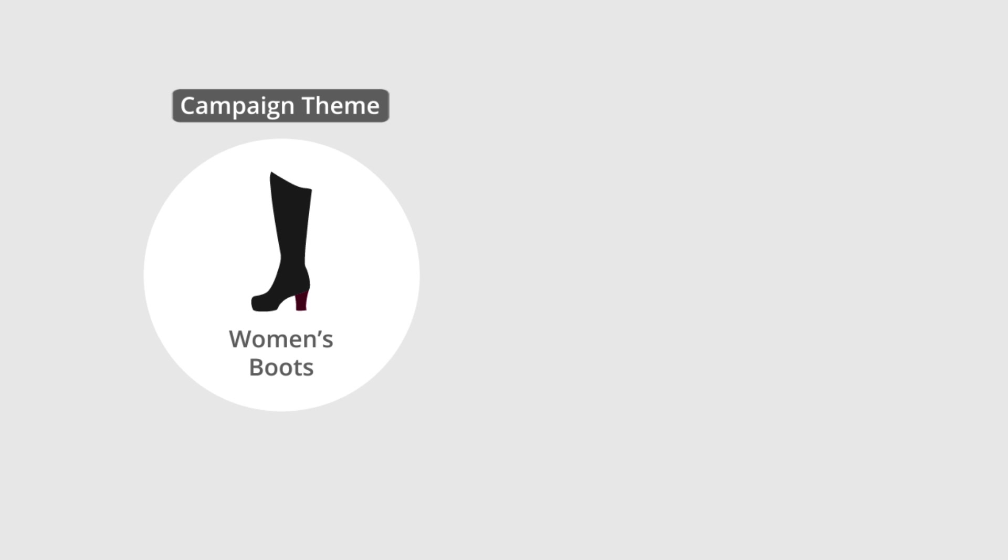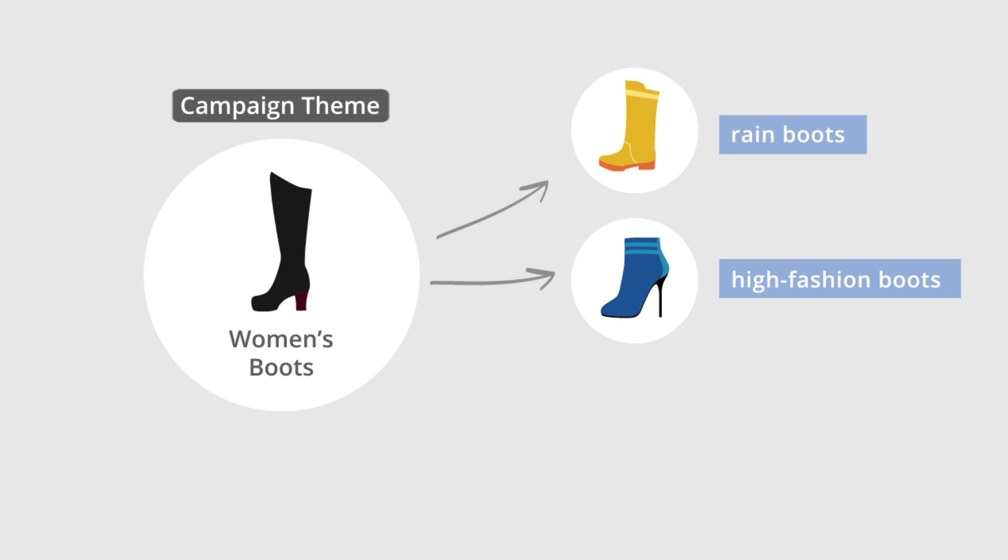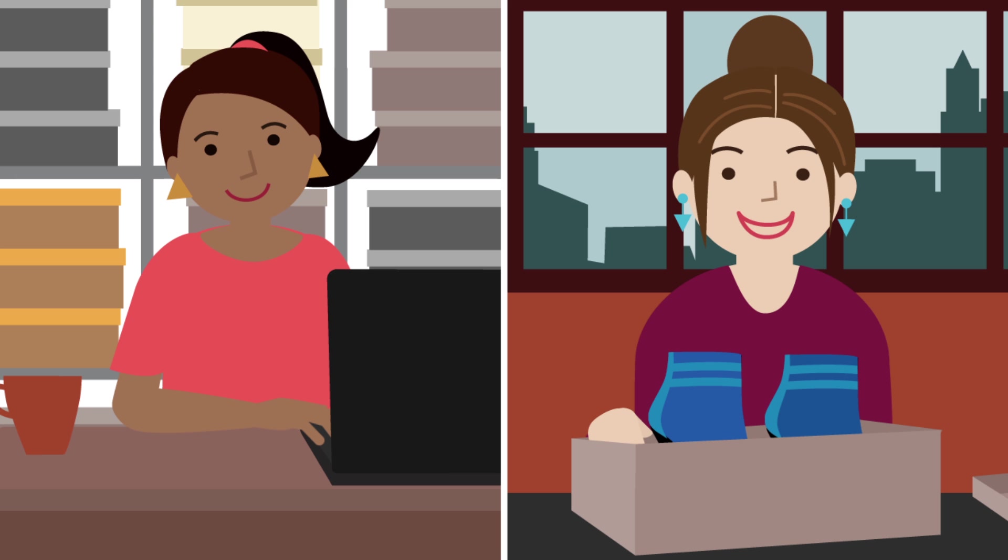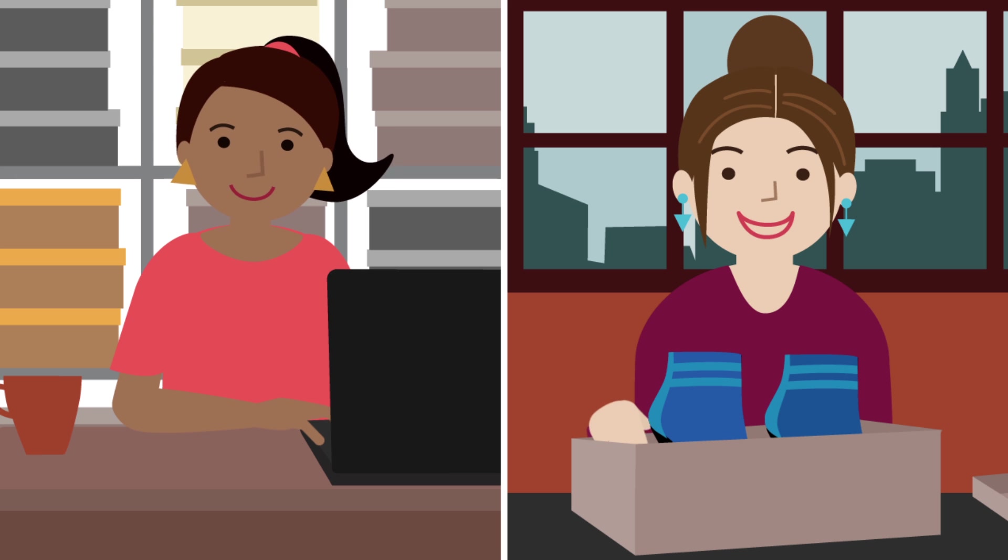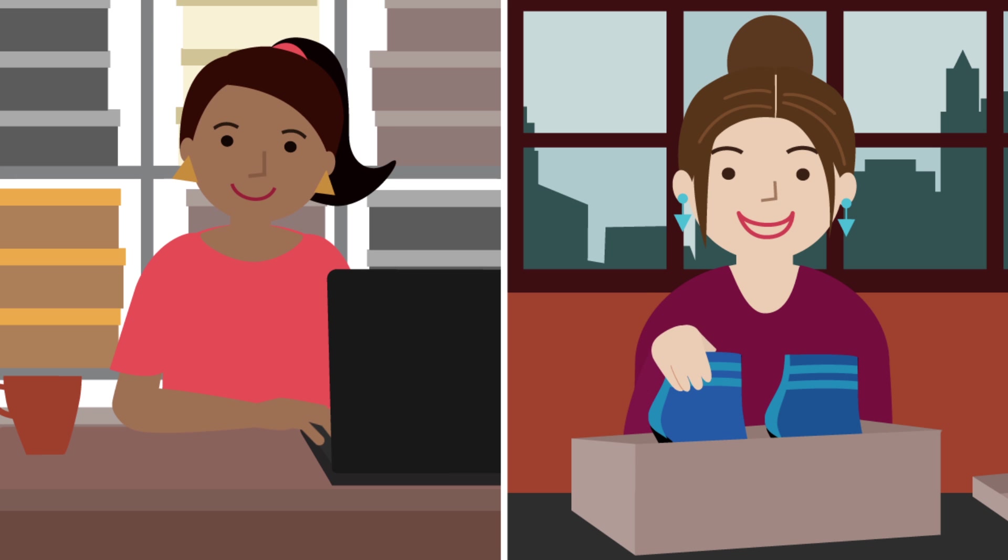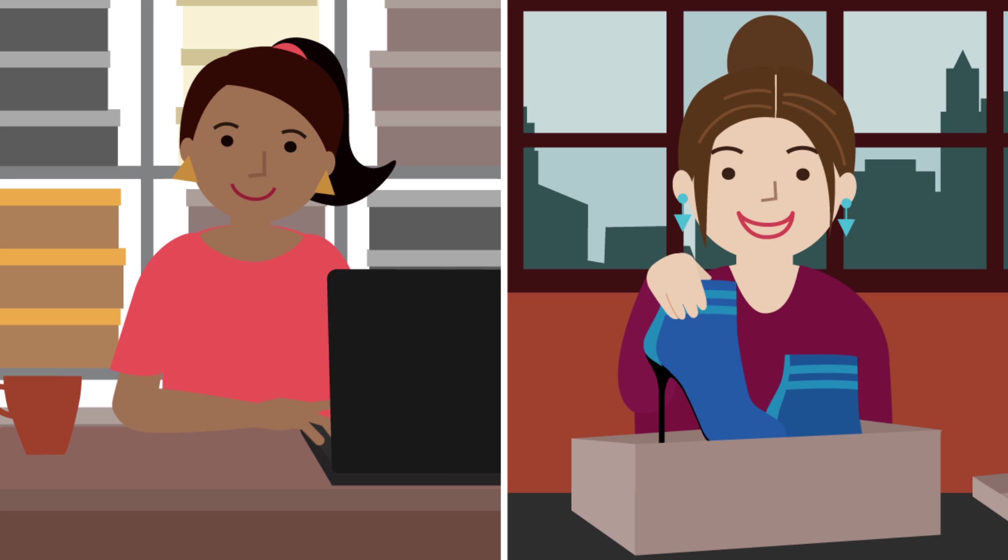She then creates different ads and keywords for rain boots, high fashion boots, and booties. By doing this, Mary reaches the right customers and keeps her account organized.